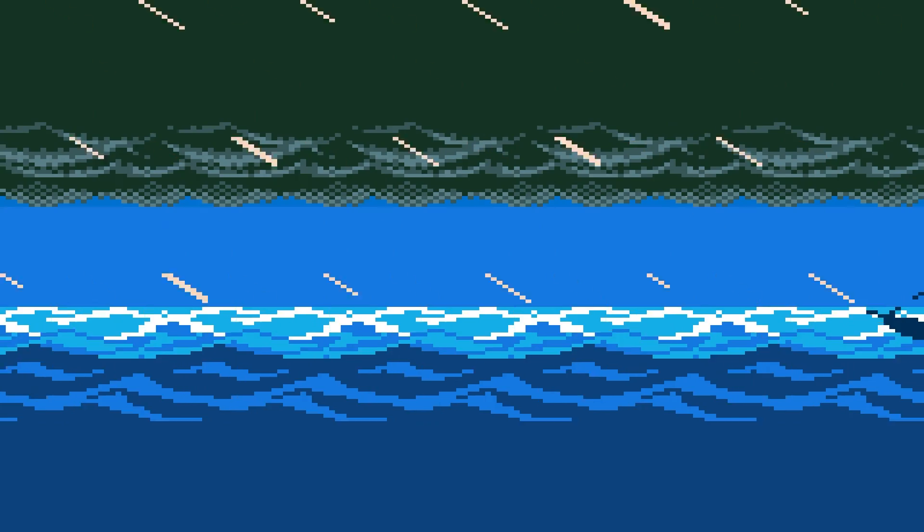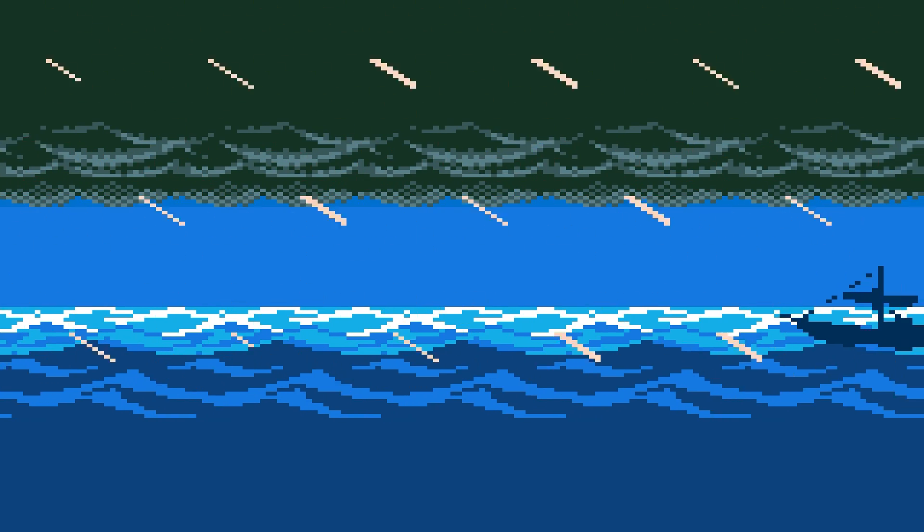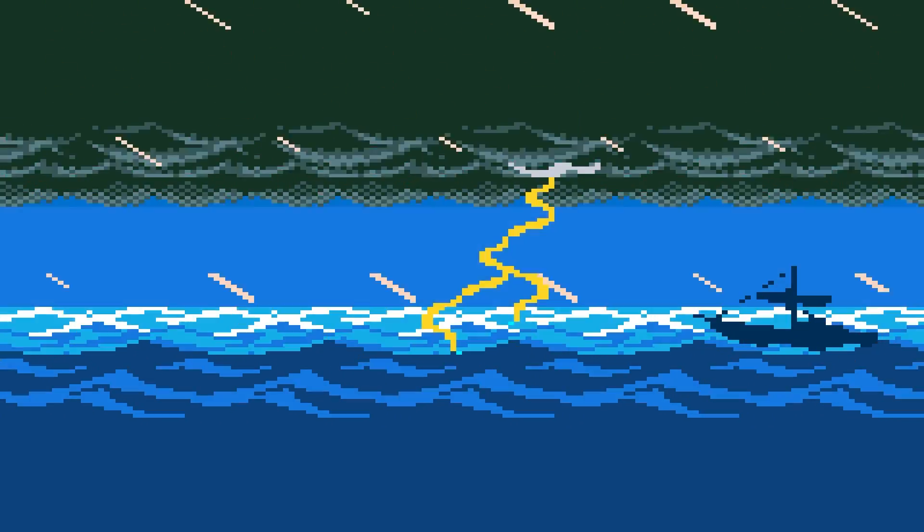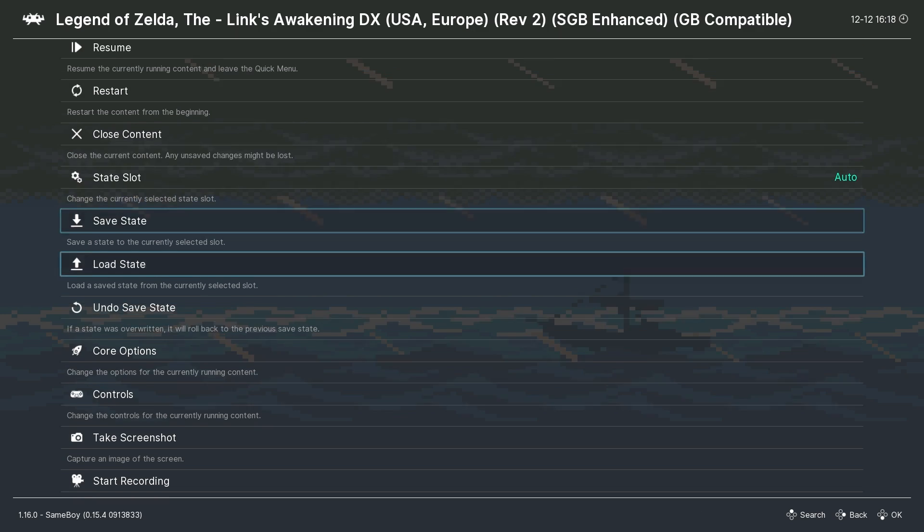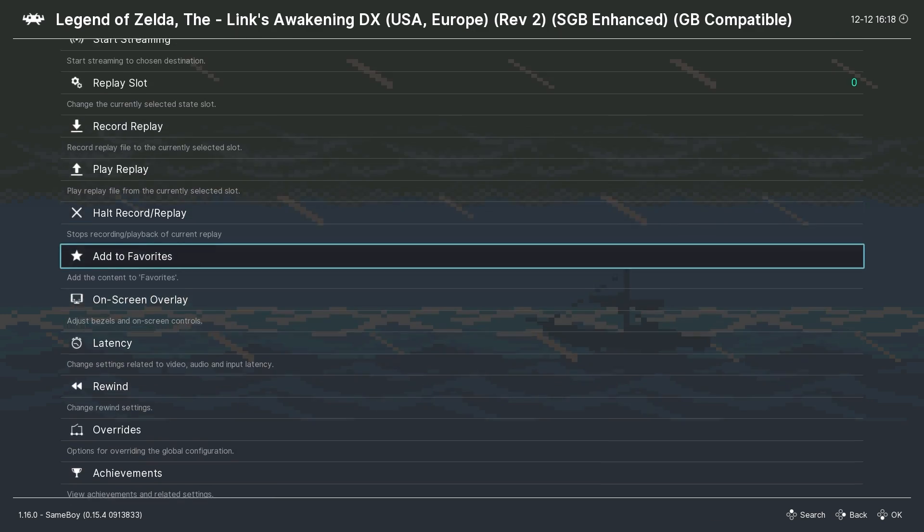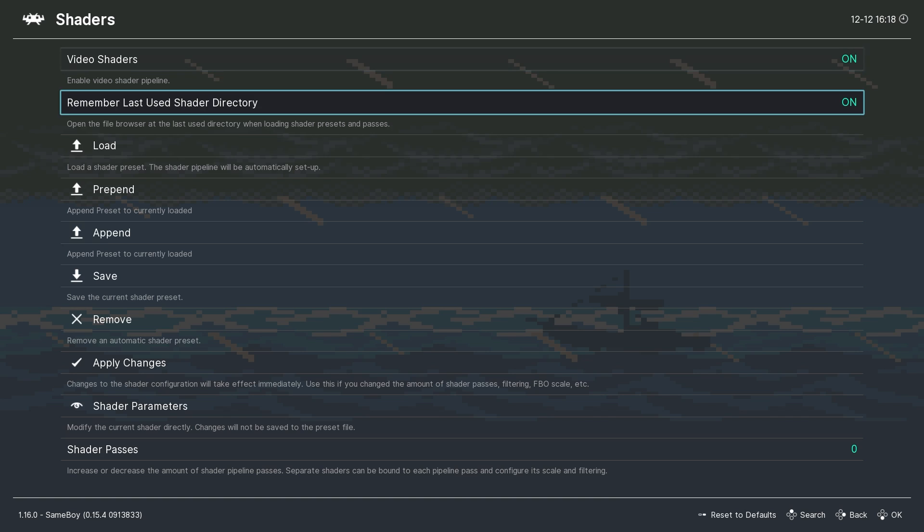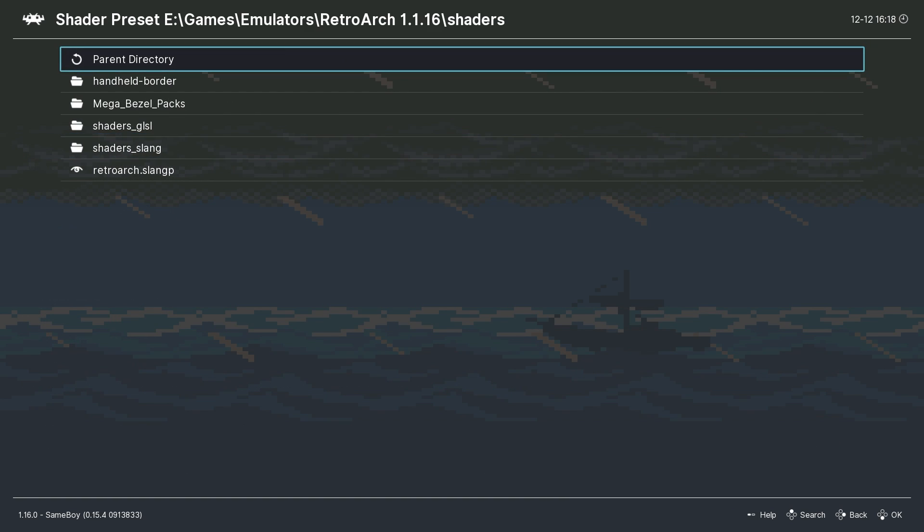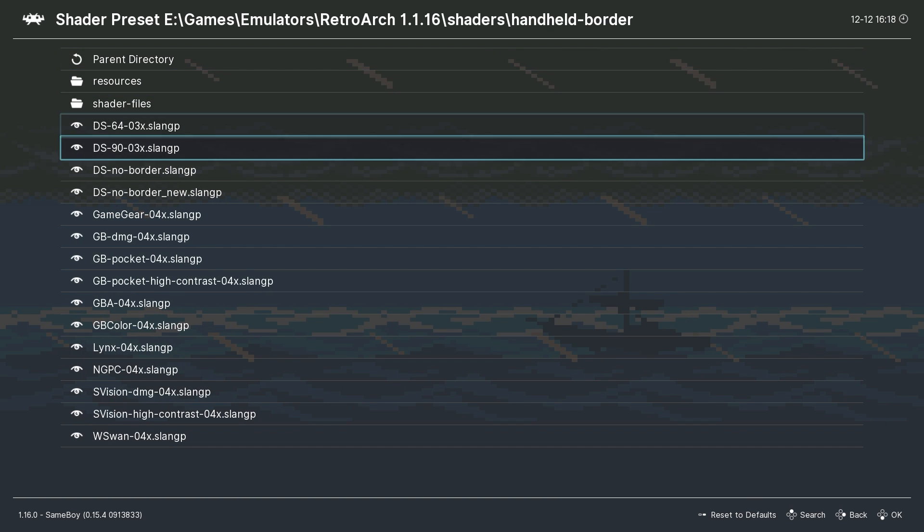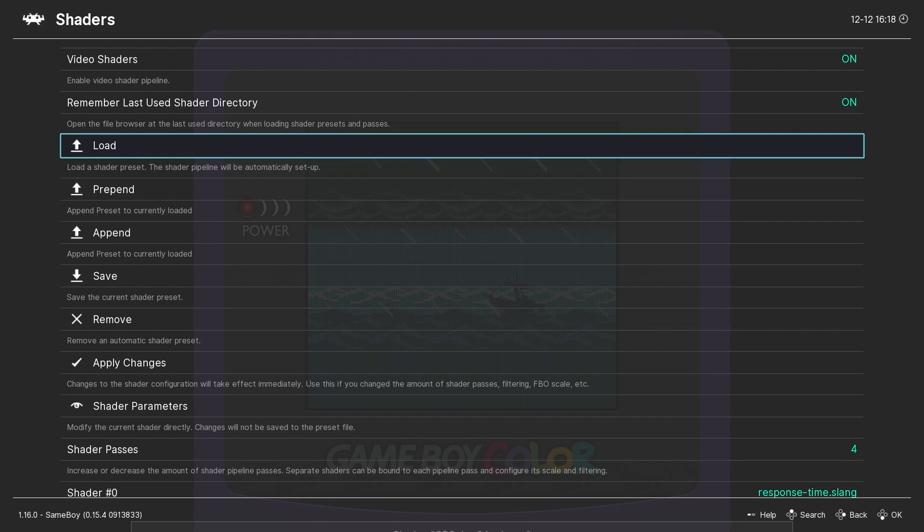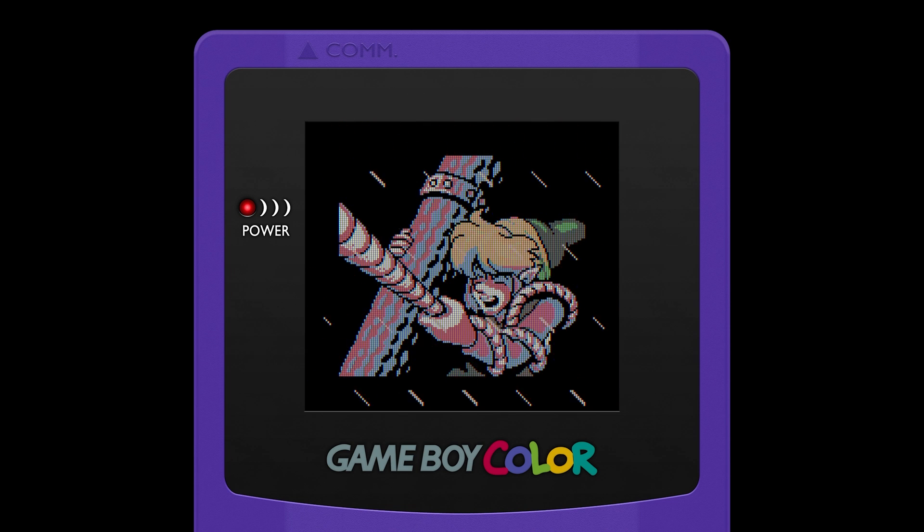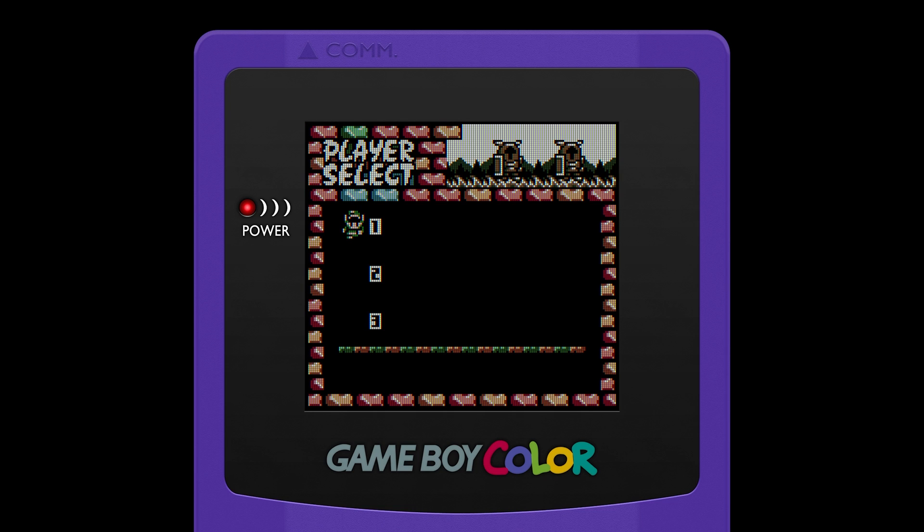There is also a shader available for Game Boy Color games and we follow the same procedure. We just go into shaders from the quick menu. This time however we will load the GB color shader and this also looks fantastic and the same LCD ghosting and scale options are also available if you want to tweak those.